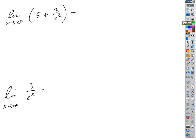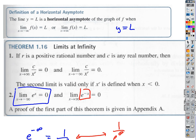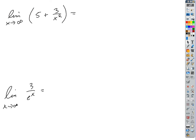Let's work with these a little bit. What's the limit of (5 + 3/x²) as x goes to infinity? The limit of 5 as x goes to anything is 5. The limit of 3/x² as x goes to infinity — that's just an example of the first theorem. The bottom is going to explode, the top is not, so that goes to zero. Our answer is just 5. What about the limit of 3/e^x as x goes to infinity? Zero, once again — the bottom is going to infinity.